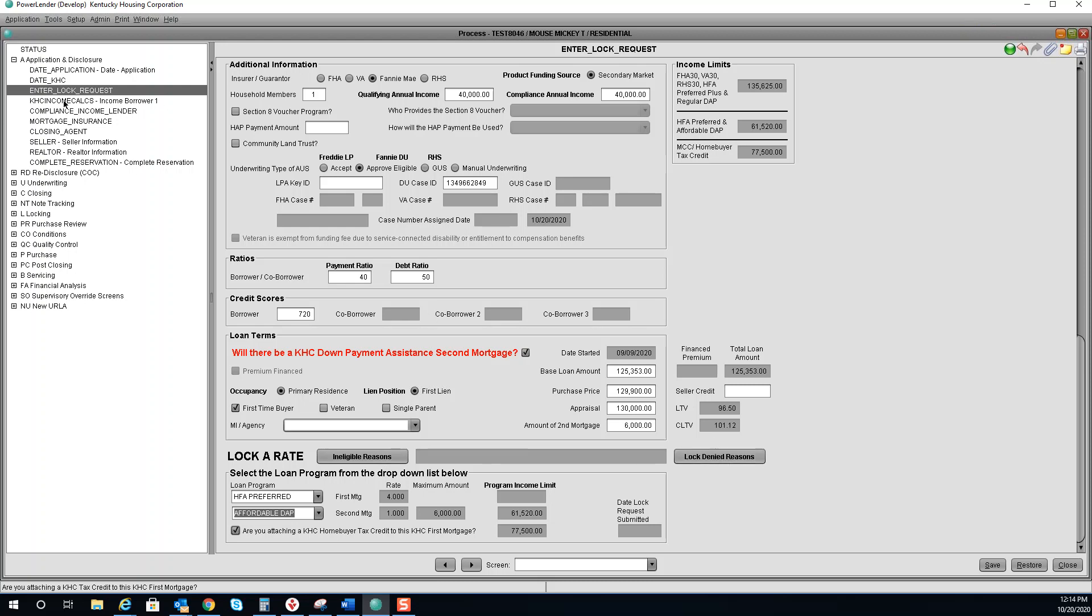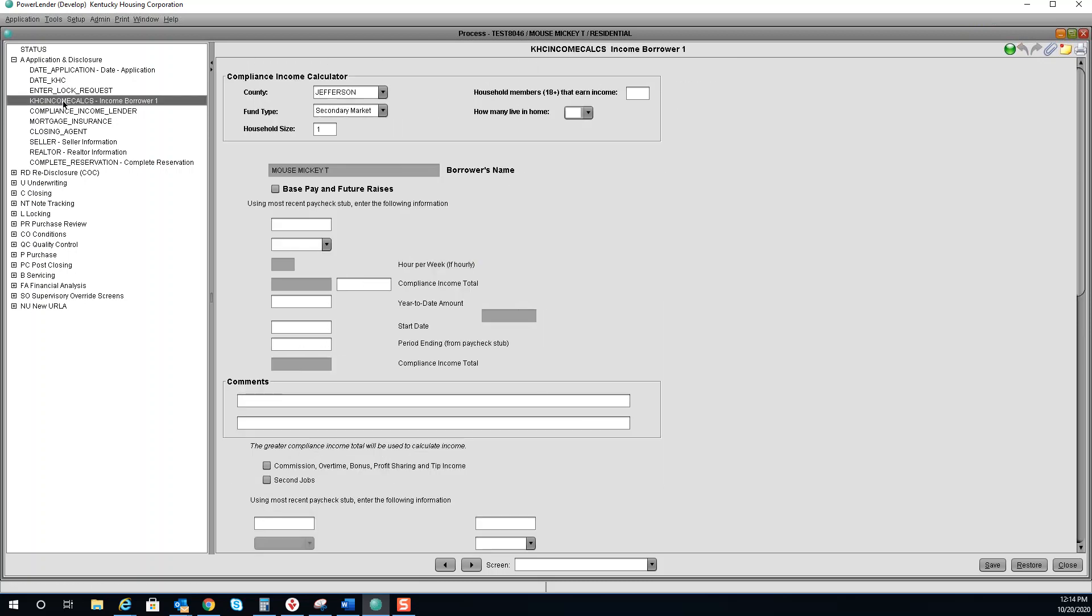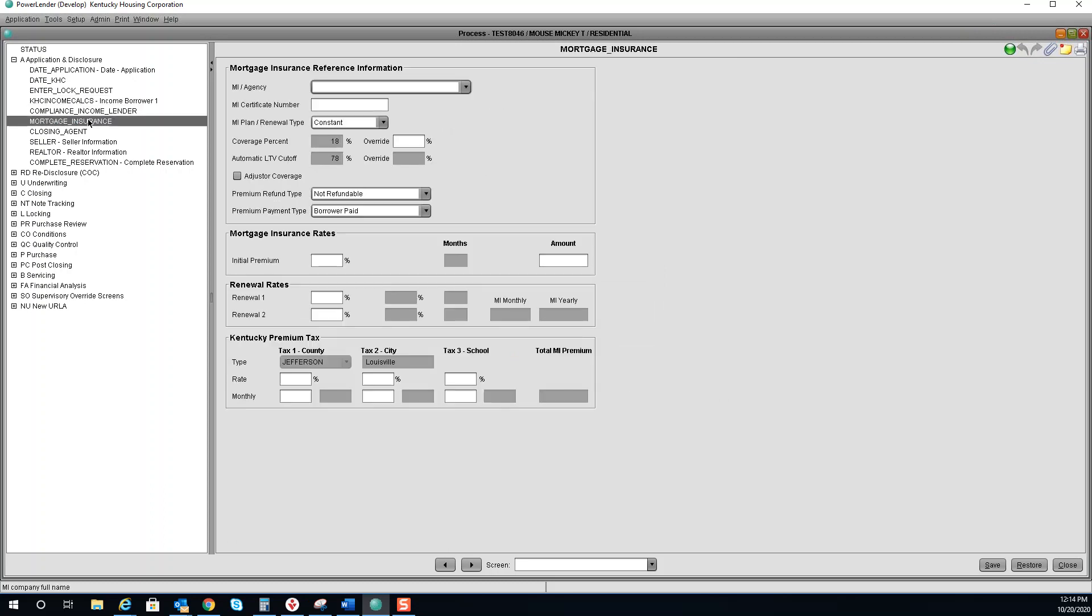The next screen you will need to go to is the KHC income calculator and fill out that data. You will also need to fill out the mortgage insurance screen.